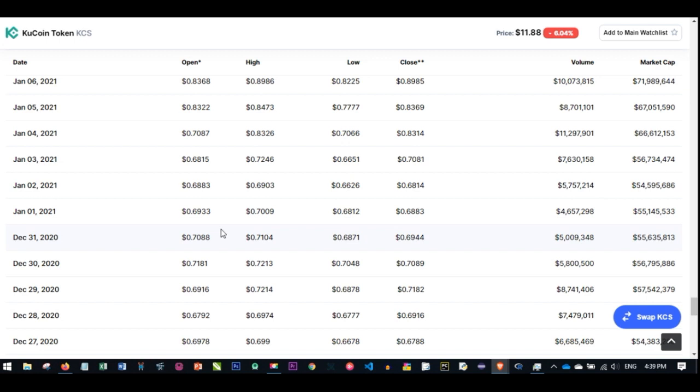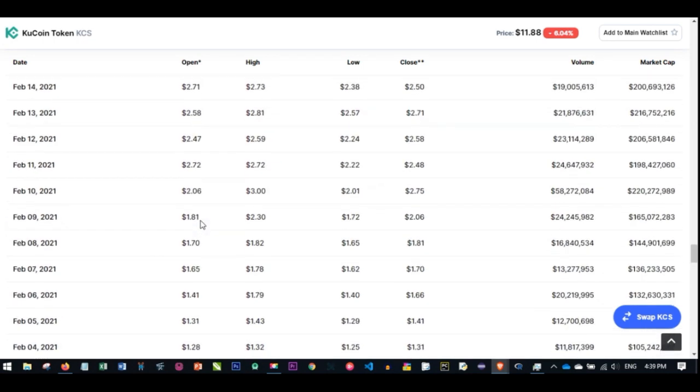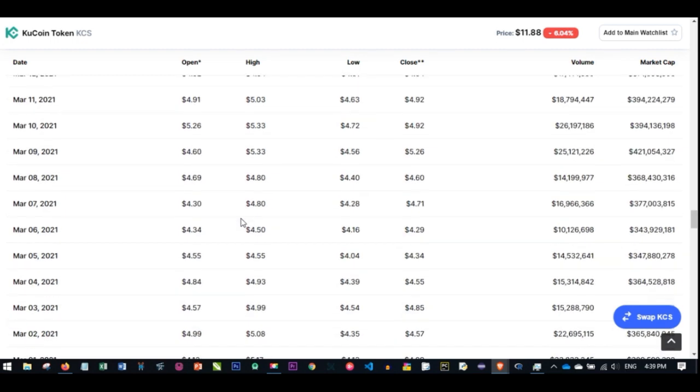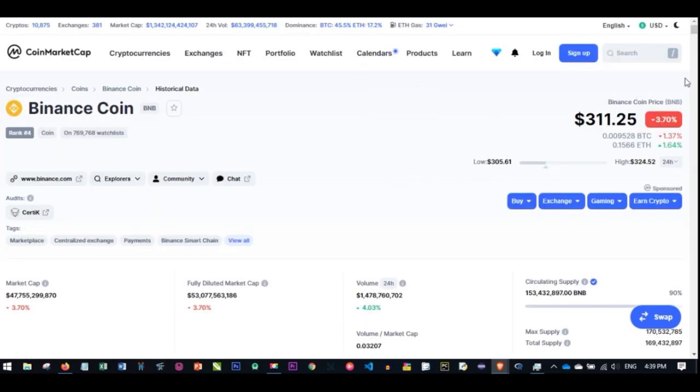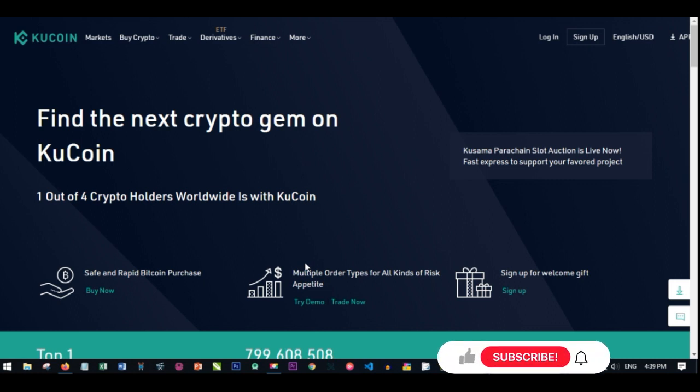If you have invested in this coin from January up to now, that means six months gone, you would have made one thousand percent of your investment. It is not late yet, and that is why I'm actually making this video. This is an opportunity for you to grab this particular platform.